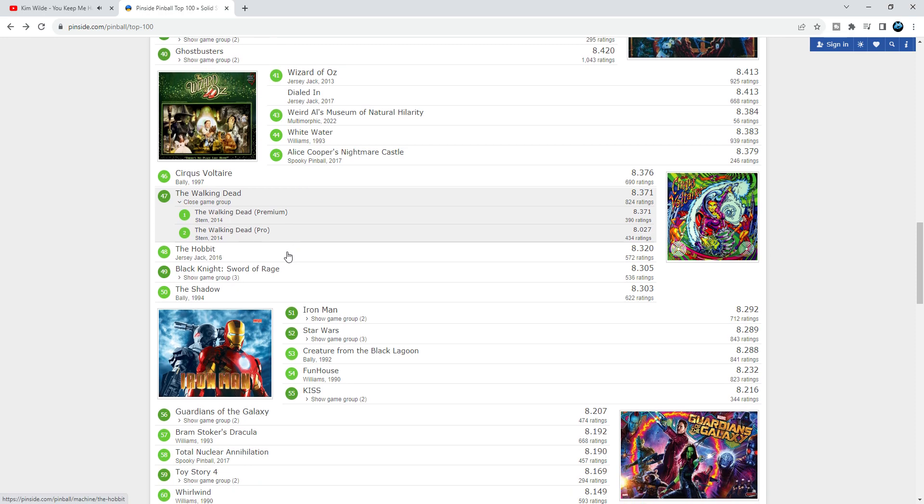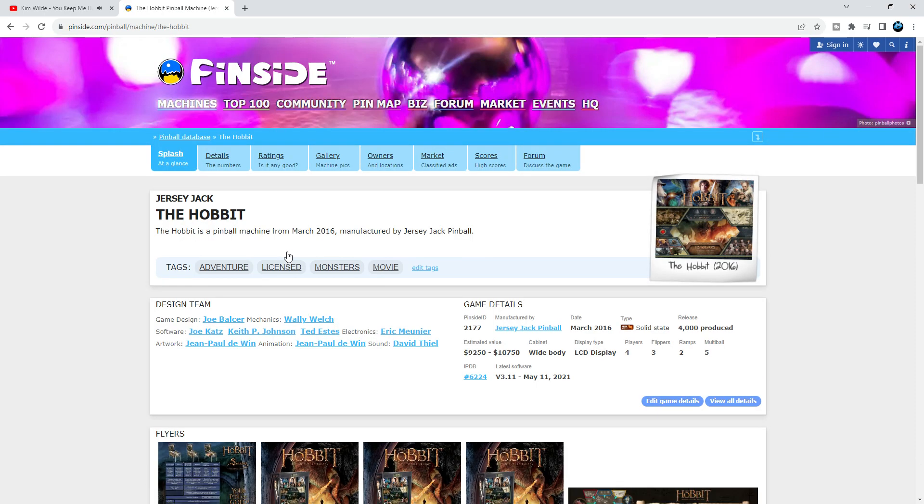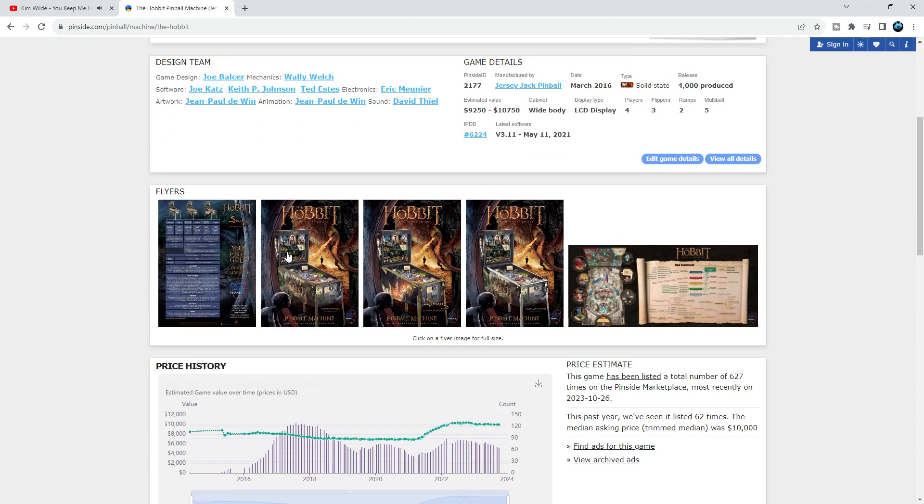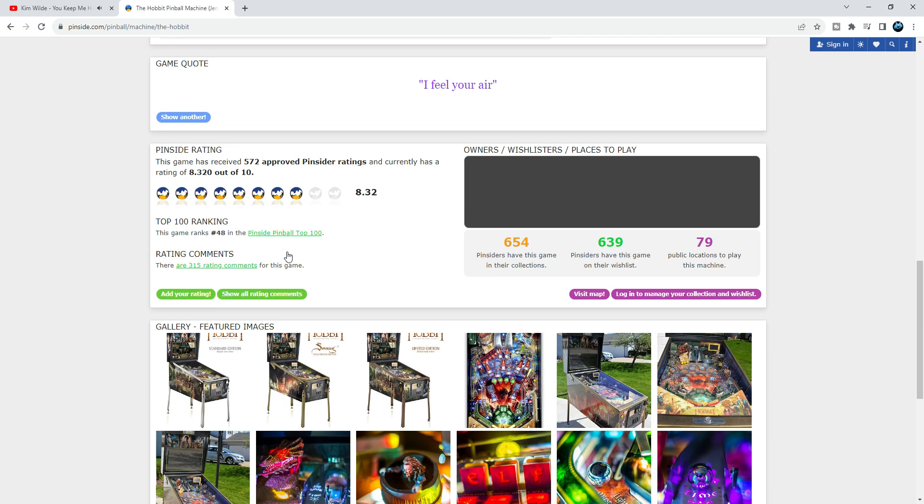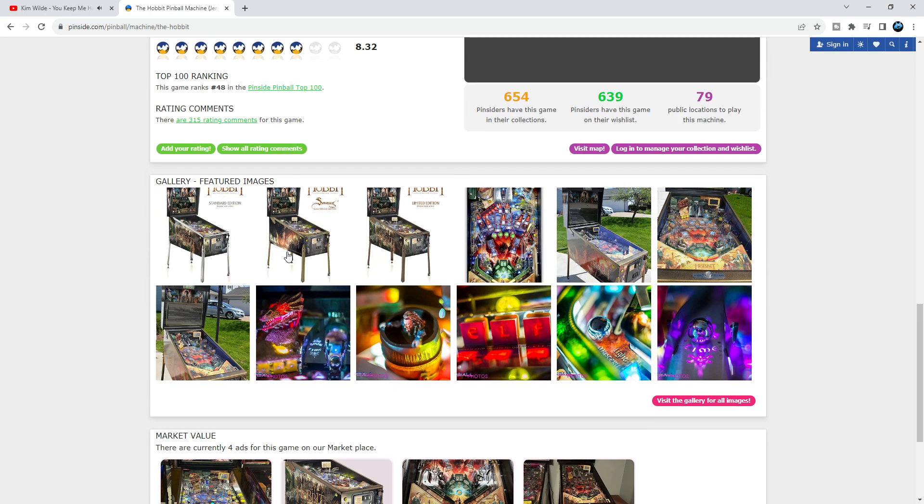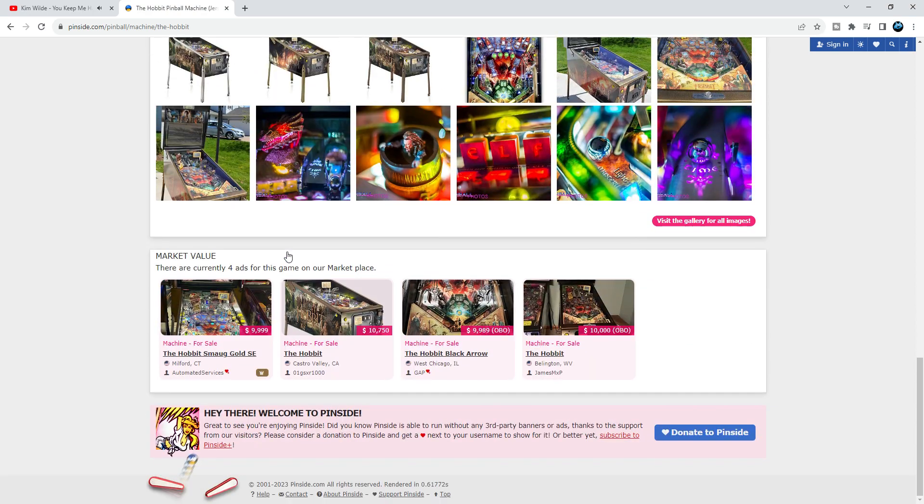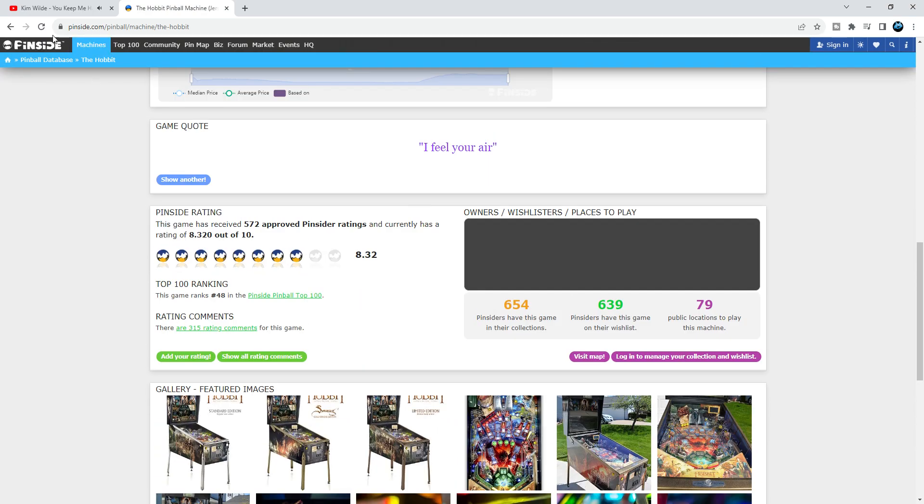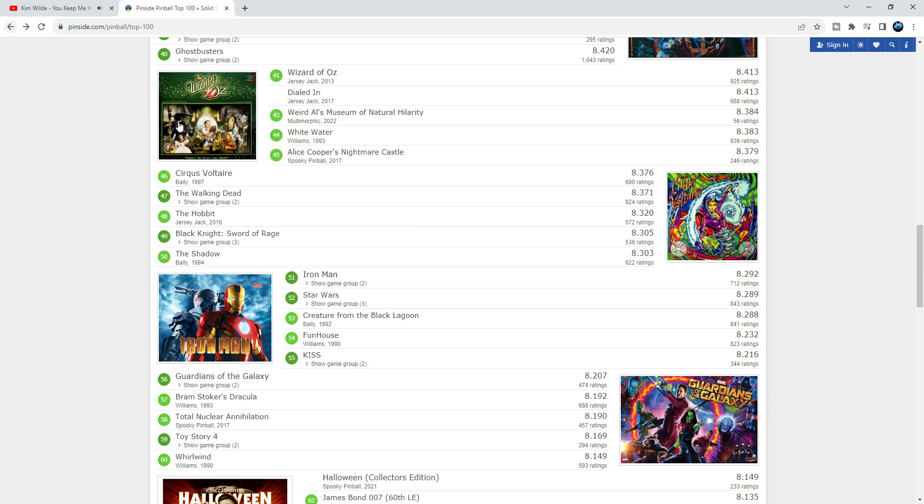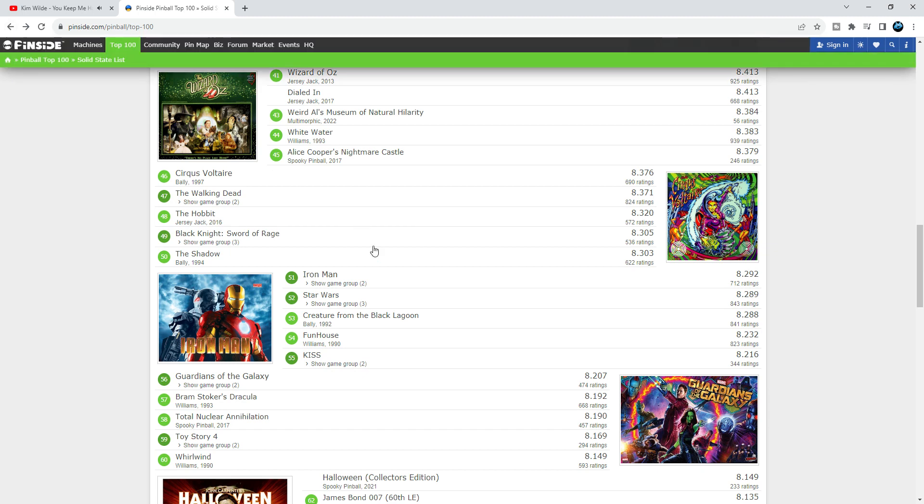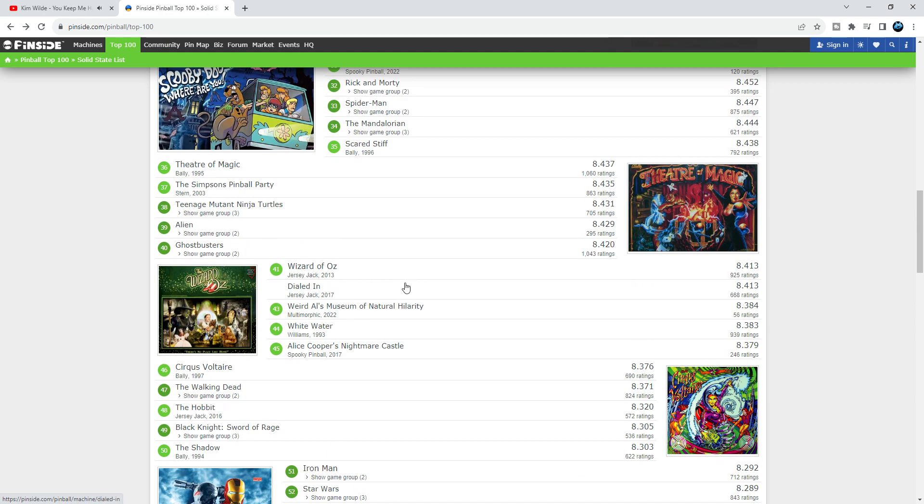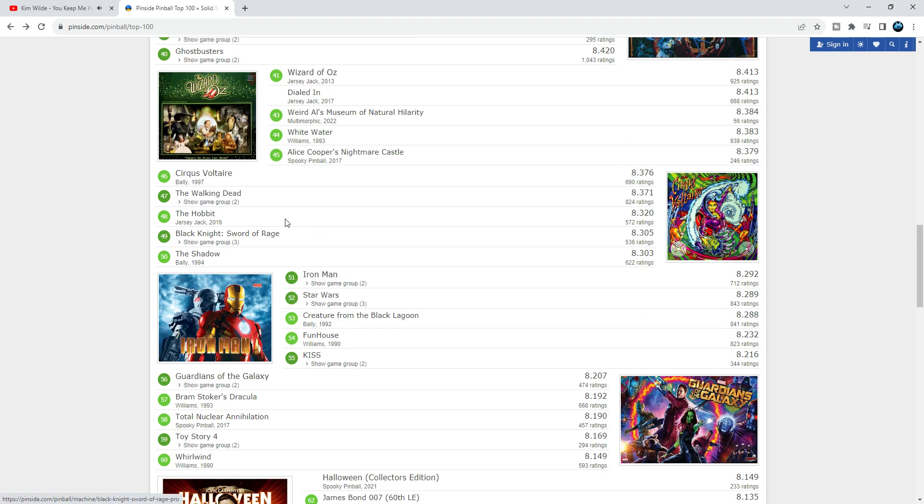The Hobbit from Jersey Jack, it's almost 10 years old. This game is awesome. I love the shots and layout. It's an open playfield but it's got these pop-up targets, pop-up things that pop up just like on Medieval Madness. It's a fun game, I like it. Well placed at 48. I would like it to be a bit higher up than 48, absolutely. There are some ludicrous games in here.